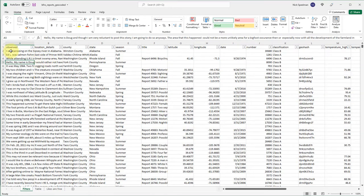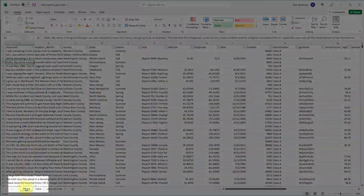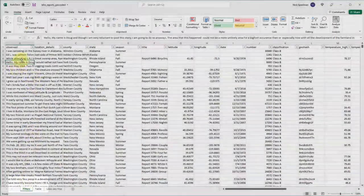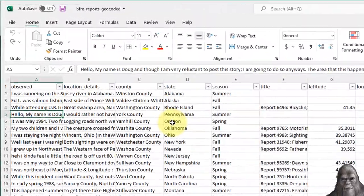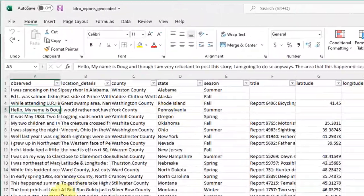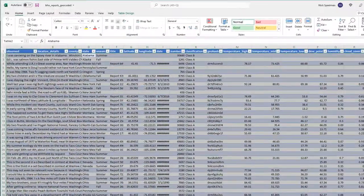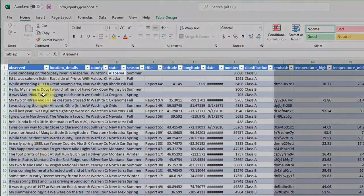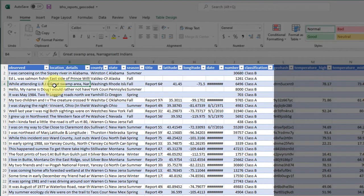You can see here on this filters tab I have a table of information on Bigfoot sightings. On the table tab I have the exact same information but formatted as a table.